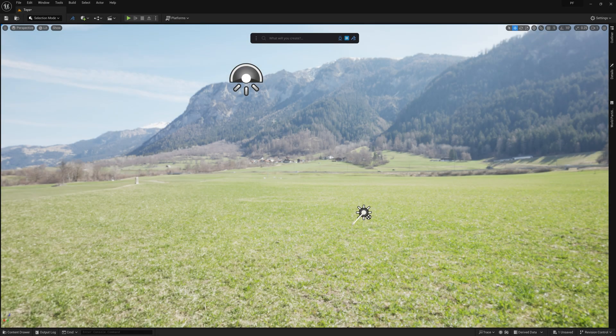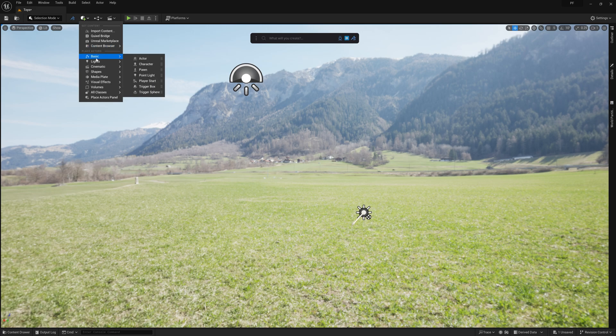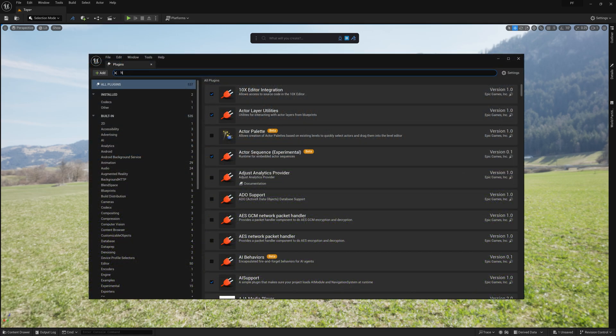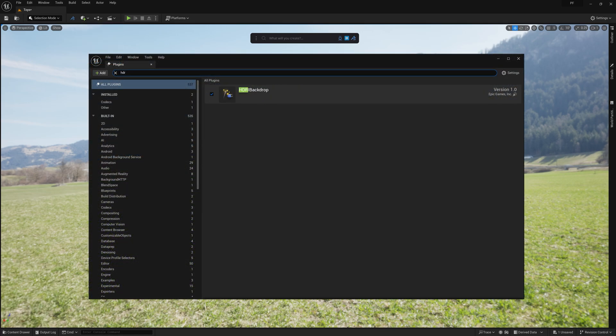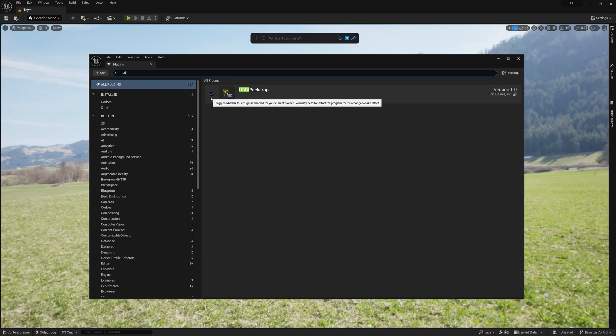So here we are with mostly an empty scene. All I have is an HDRI skybox and a directional light. For those unfamiliar, you can place an HDRI skybox by going to the Content dropdown, Lights, and HDRI Backdrop. If you don't see HDRI Backdrop, make sure that you have it enabled in your Plugins menu by checking this box right here.